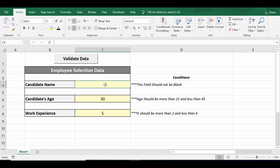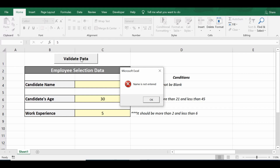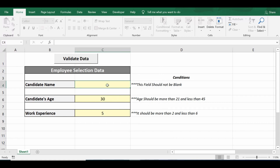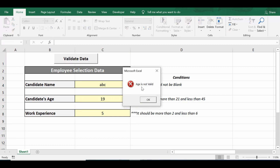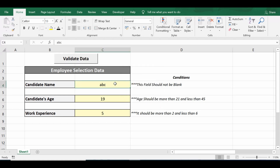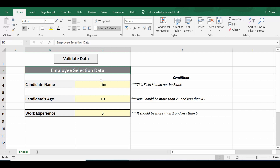Now let's say I delete the cell for candidate name, leaving the other two values. When I click the command button, I get the message 'name is not entered.' Or if I enter a name but set the candidate's age to 19 and click the command button, I get the message 'age is not valid.' This is how data validation works across these three cells.